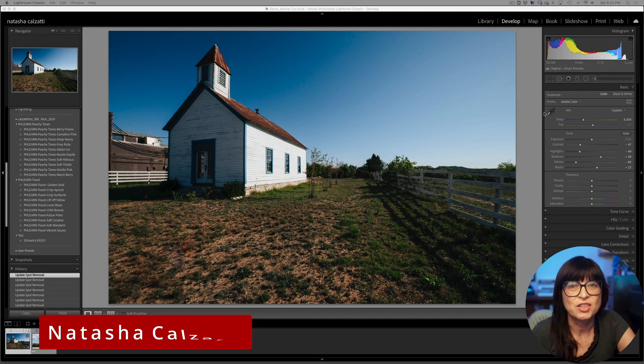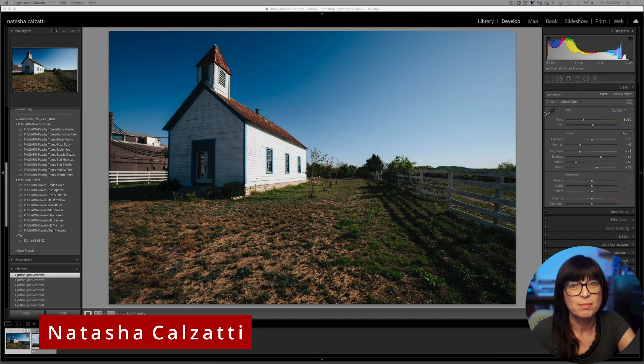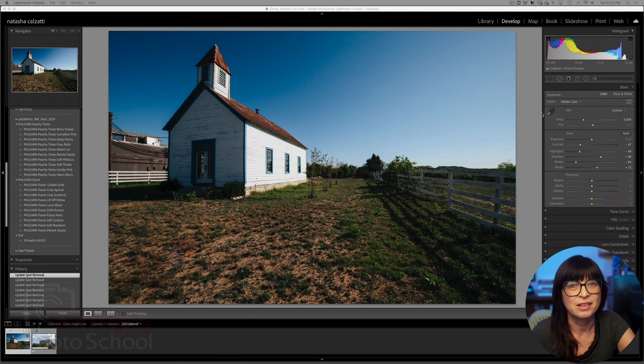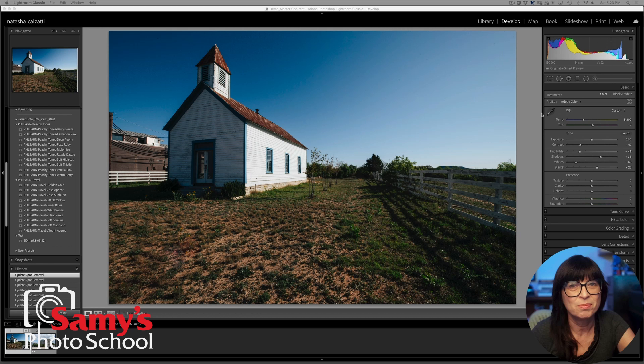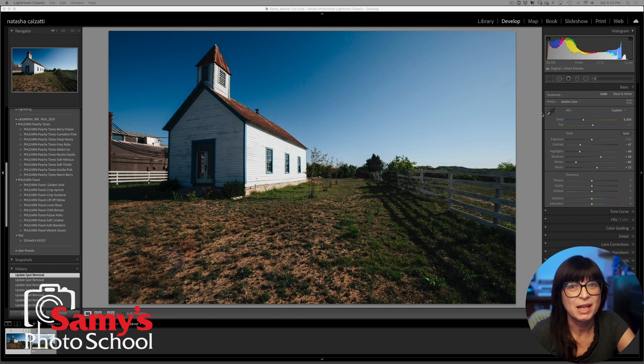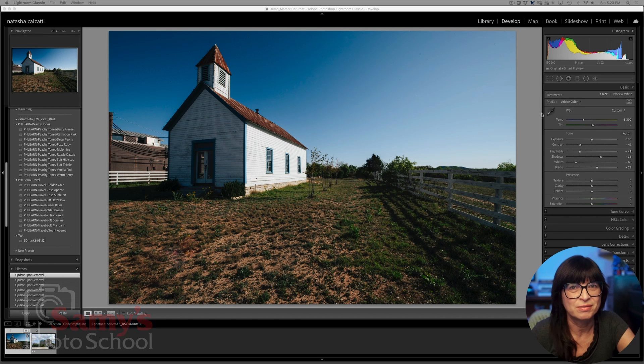Hi there, my name is Natasha Kalsati from Sammy's Photo School and here's another quick tip in Lightroom Classic. How to create masks when you have straight edges.